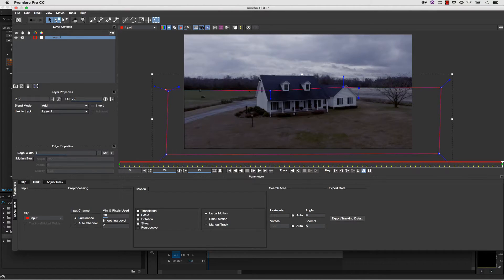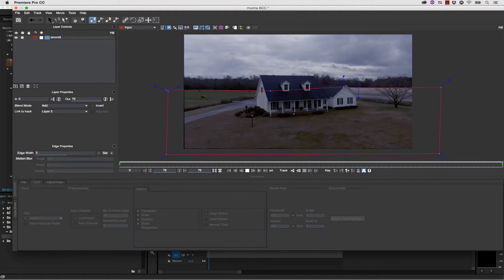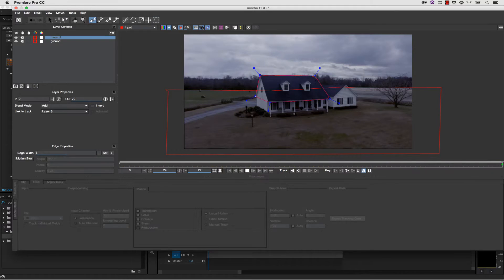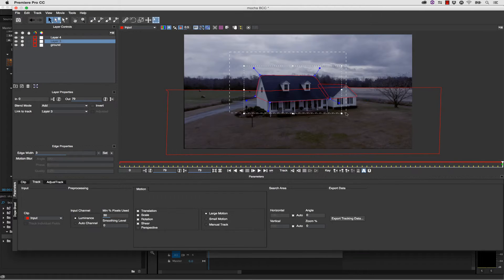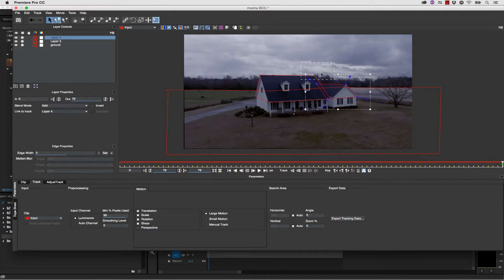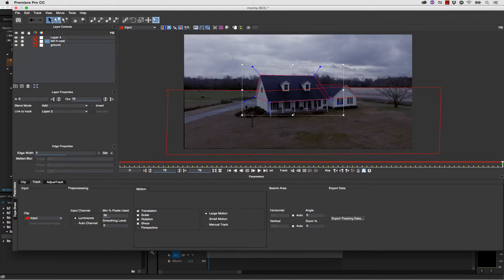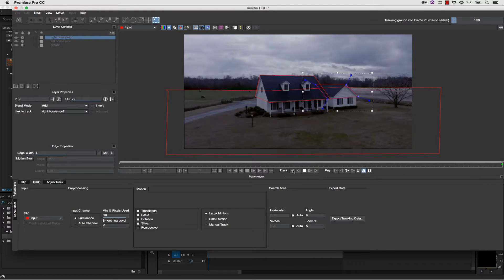The next thing I'm going to do is select my house. We're going to call this Ground, and we're going to track the top of the house using our X-Spline once again. We're going to make another shape for the secondary part of the house and pull the corners tight. We're going to call this Left House Roof and Right House Roof, and we're going to track backwards.